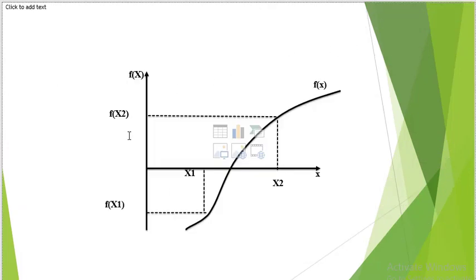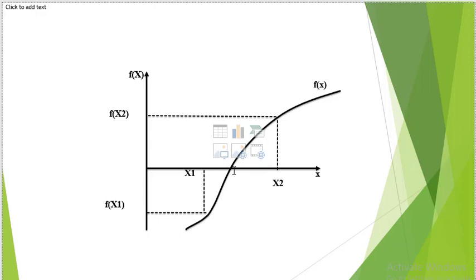Here we have a demonstration on the graph. If x1 has a function value which is negative — remember all values below the x-axis are always negative — and x2 has a function value on the positive side, then our root will exist in between x1 and x2. That's why we see the curve crossing the x-axis. Remember, we talk of the root when the function value is 0, so our root will be at that point.